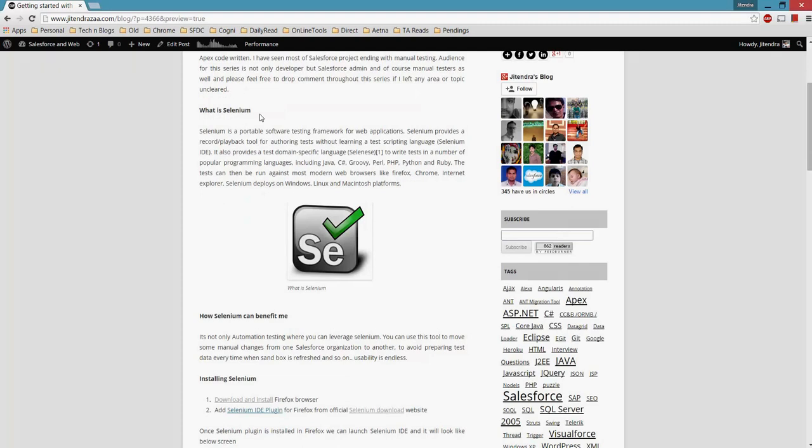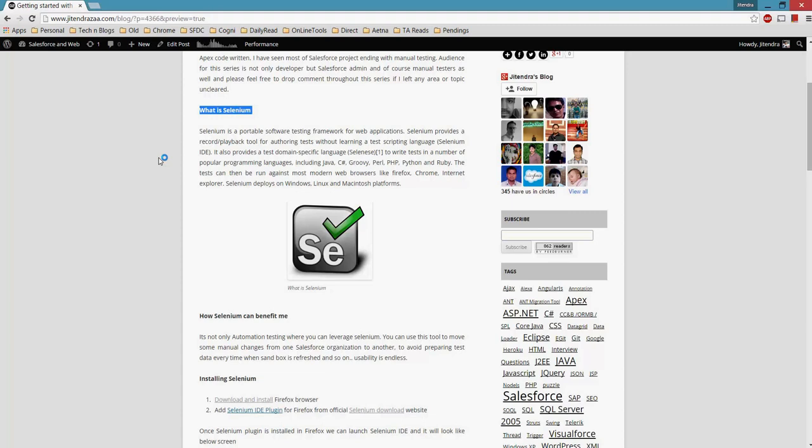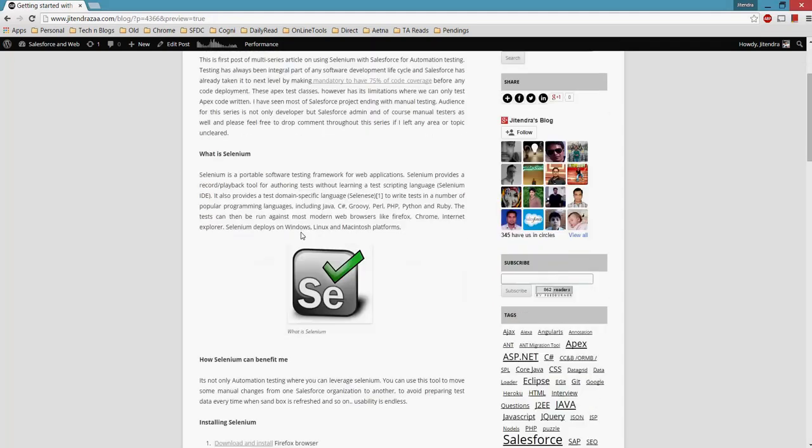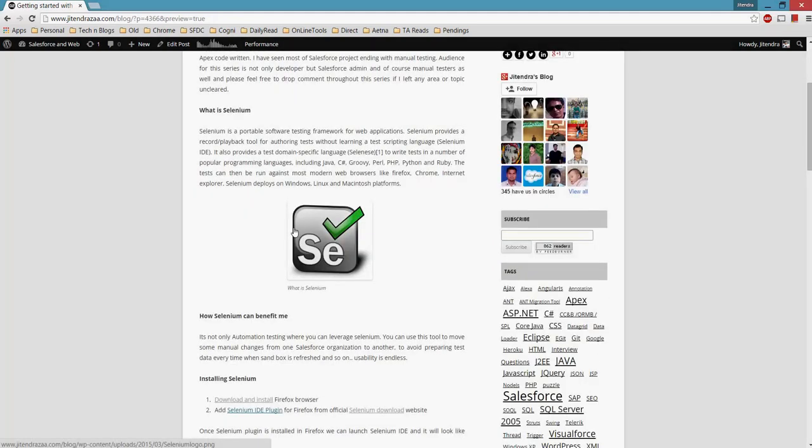So first question: What is Selenium? Selenium is a framework or software which can be leveraged to test web applications. Whatever we are testing these days manually by checking the fields and the page layouts can be easily tested with Selenium. And the audience for this article—you are not necessarily needed to be a developer. Admins can also easily start with Selenium, and of course testers as well.